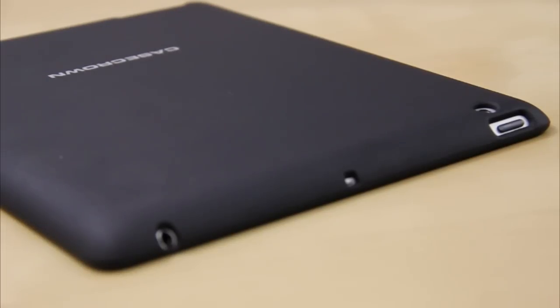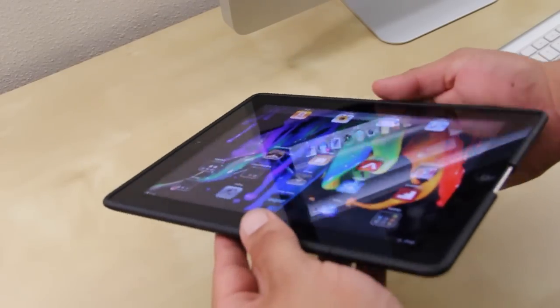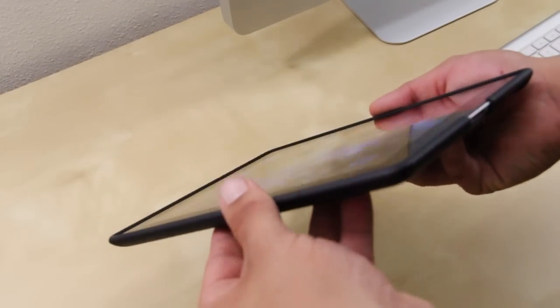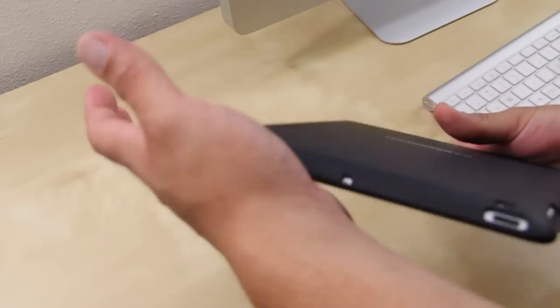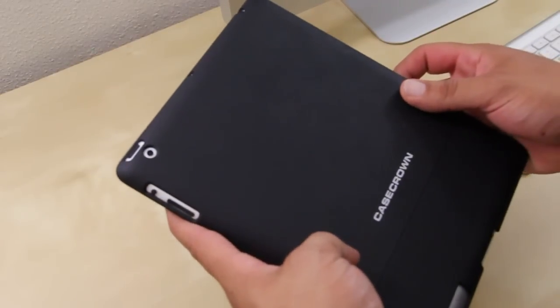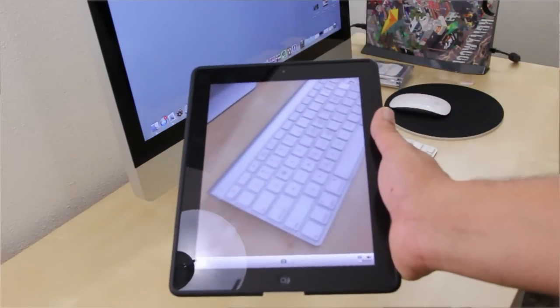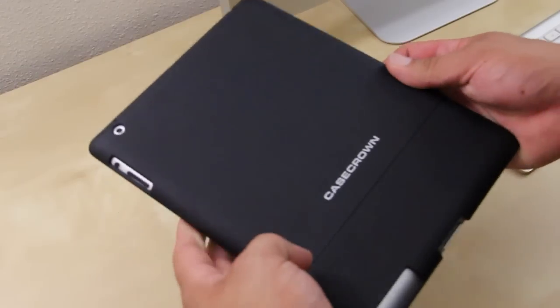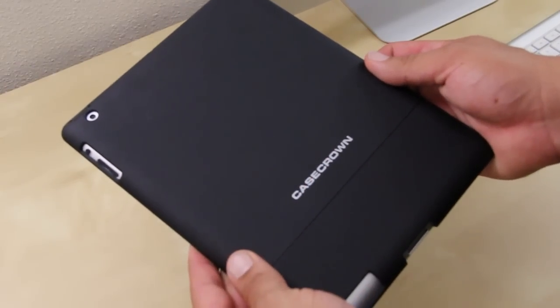You also have your sleep and wake button which is very easy to access. Looking at the lay on the table design, you get a pretty small lip going around the screen. If I flip the iPad around you have a cutout for your camera which works well, and here at the bottom you have Case Crown's logo.